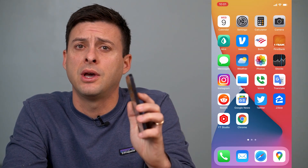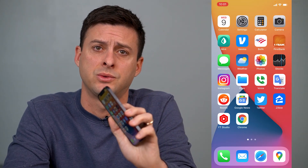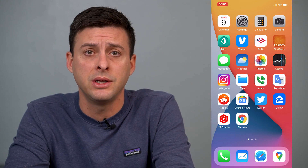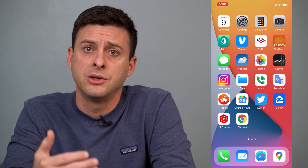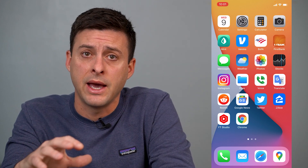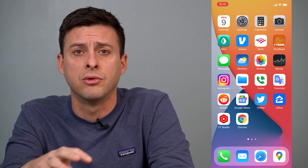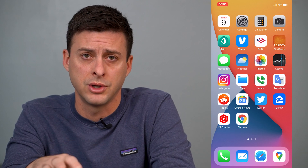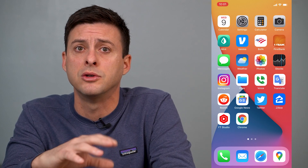Hey guys, Trevor here, and in this video I'm going to show you how to find all of your saved passwords on your iPhone. It's pretty quick and easy, so let's jump right in. I'm on my iPhone, and there are a couple of places where you might have saved passwords, and I'll walk you through both of those options.